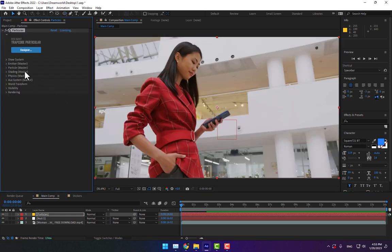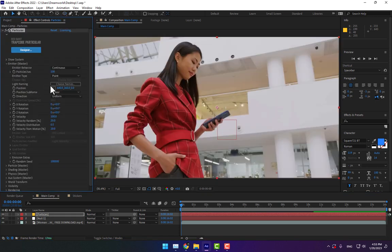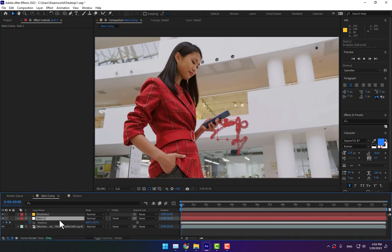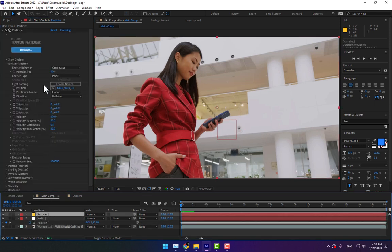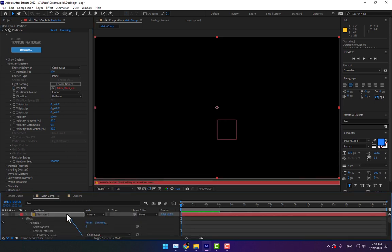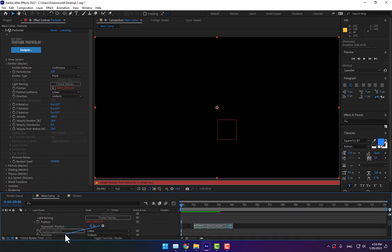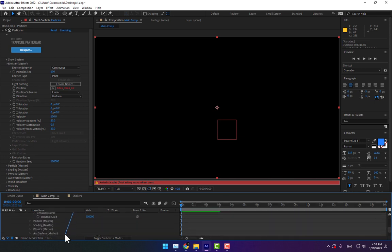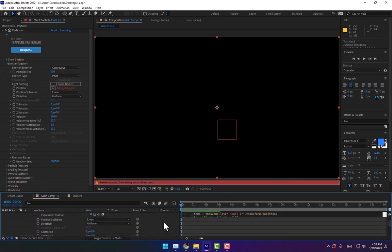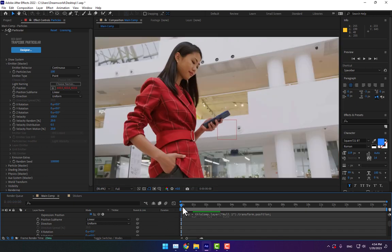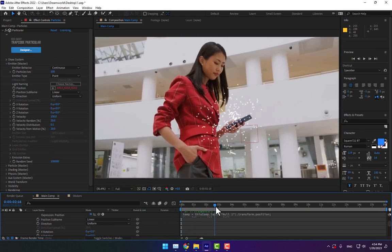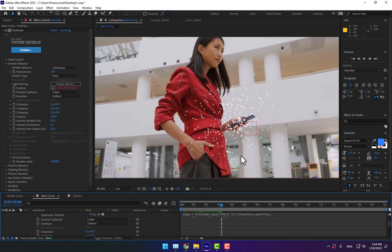Then go to Emitter. Let's link the particle spawn to the null object. Press Alt, click on Position, and parent with pickwhip to null object. Here's the null object position, parent with pickwhip. When you play, the particles birth from this point.